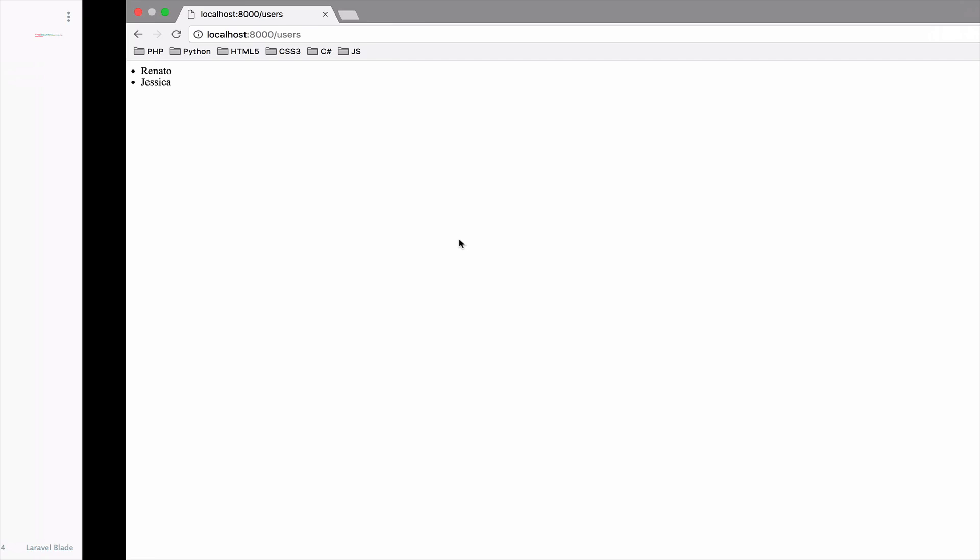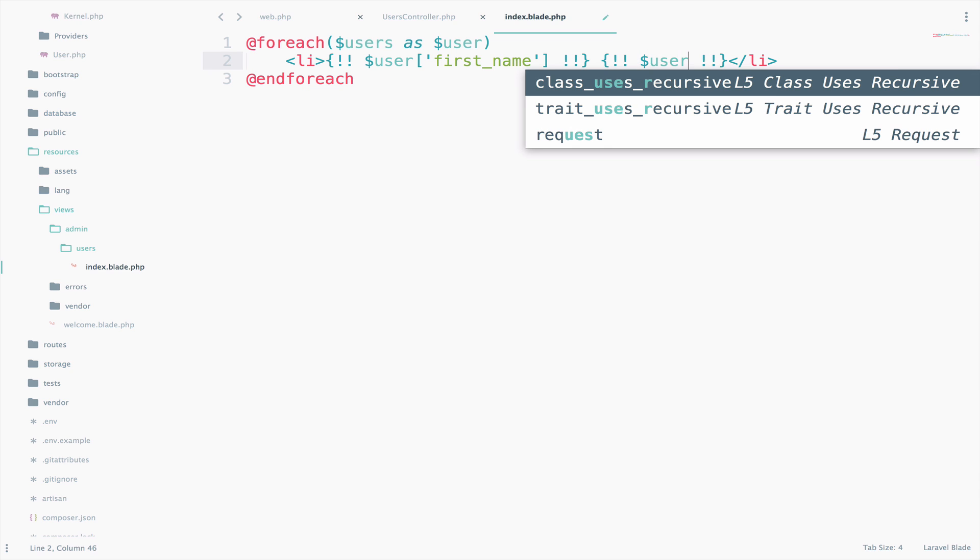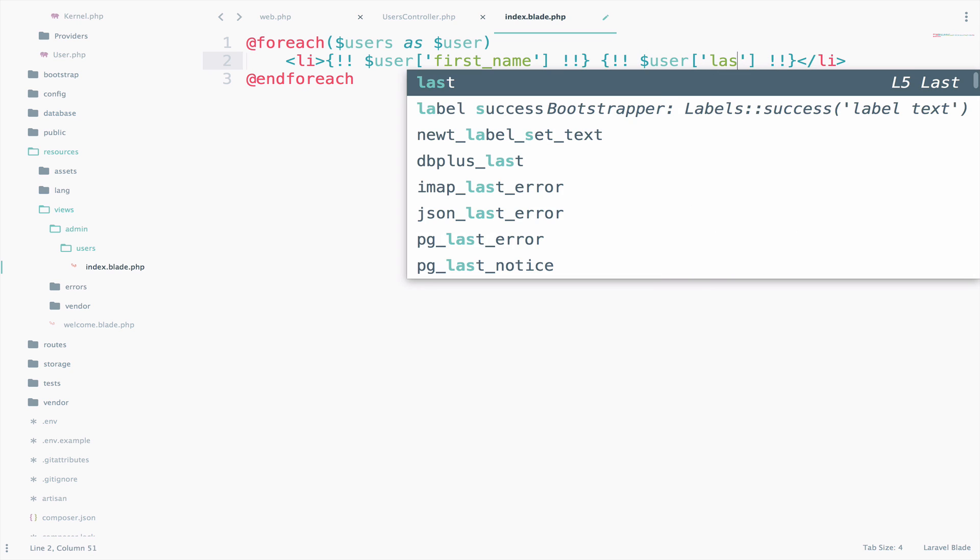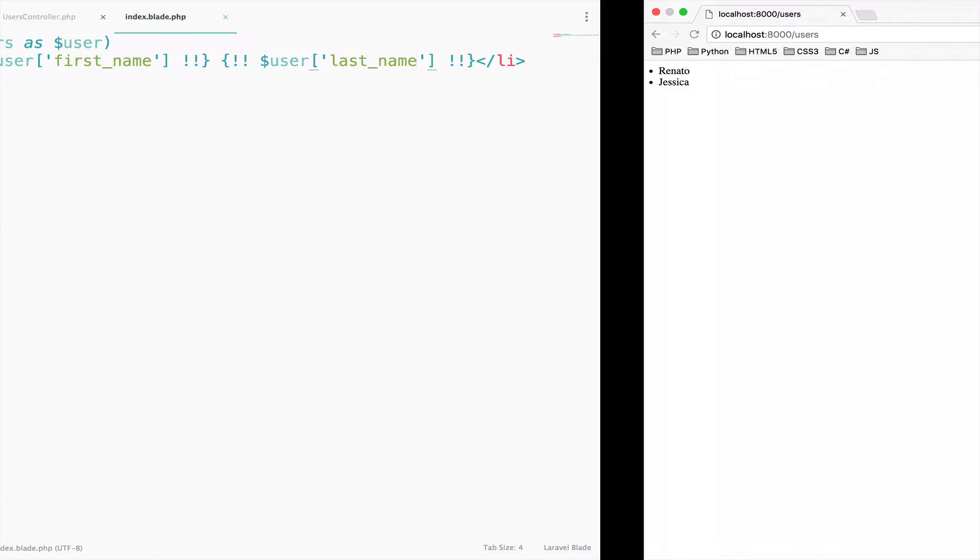Let's also add the last name. We can go right here, space there and again user last name. Save again, reload, perfect.